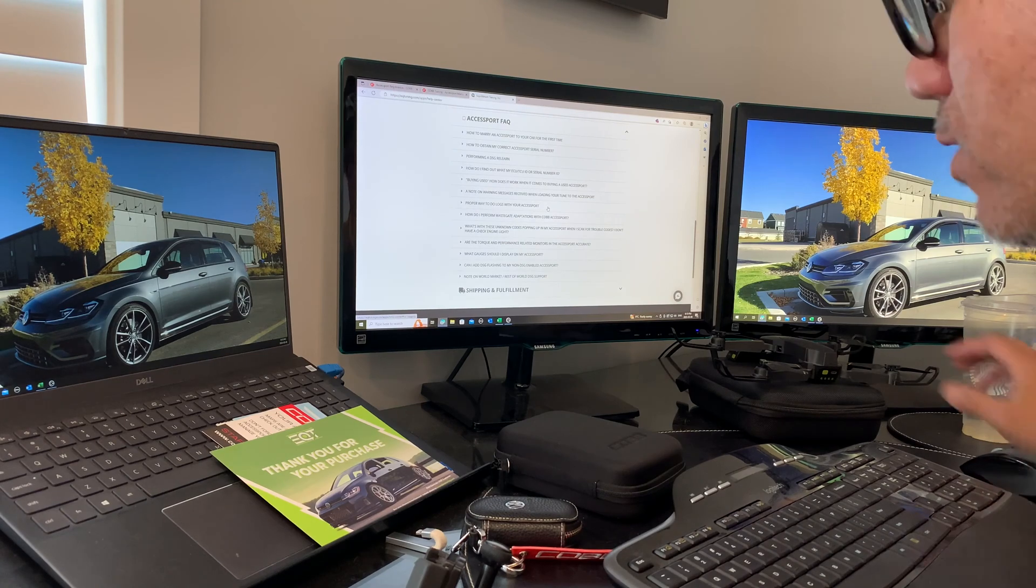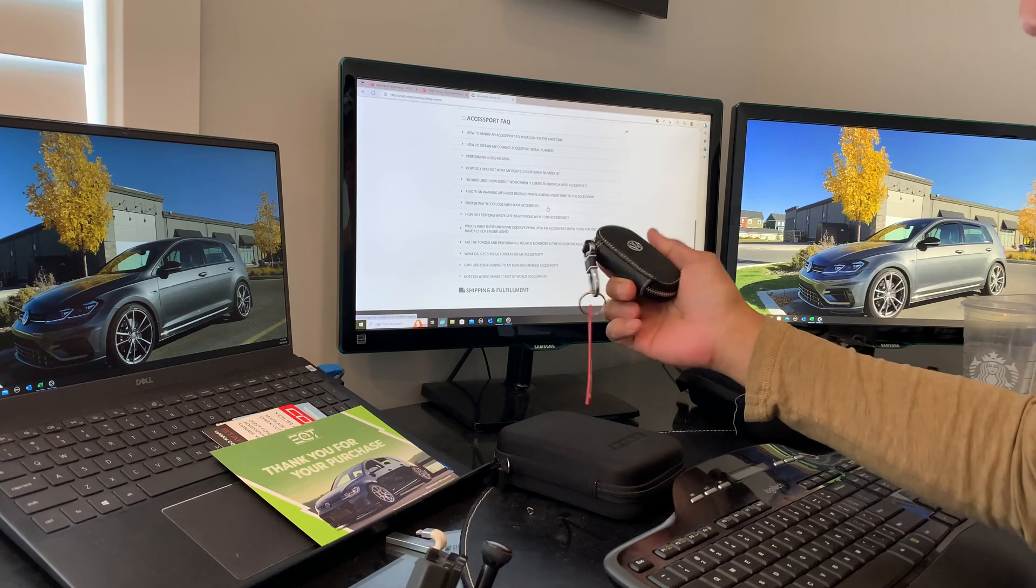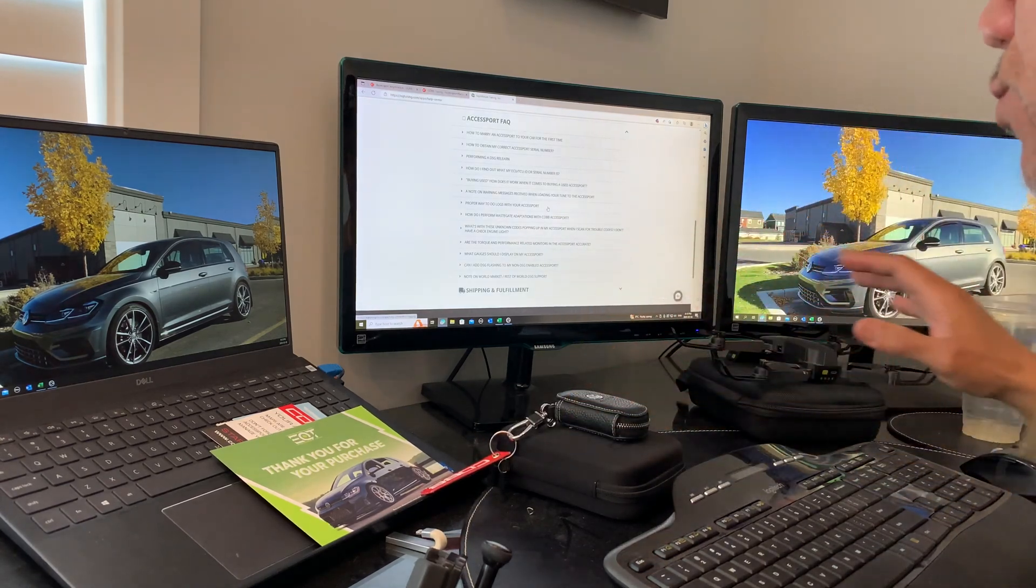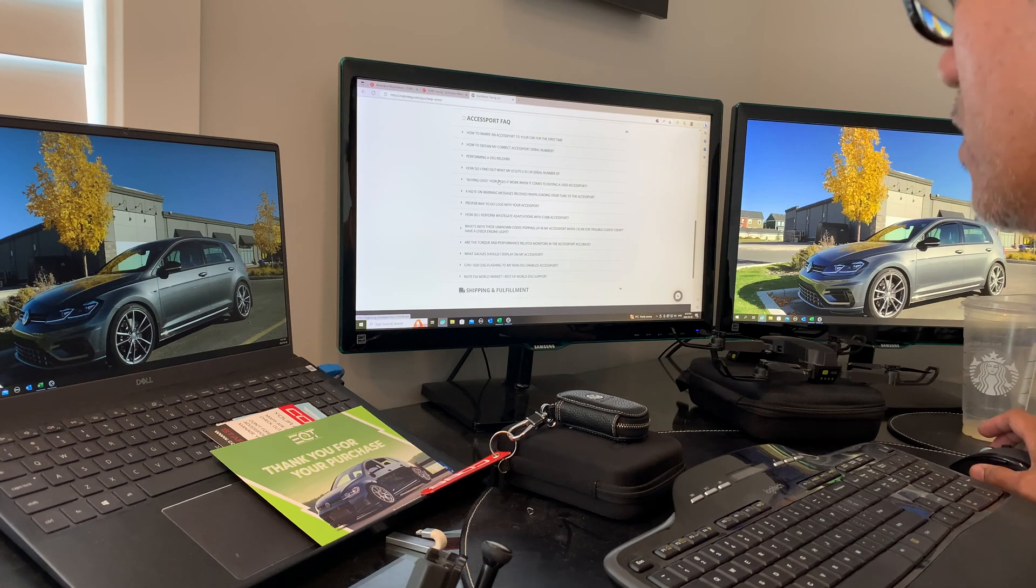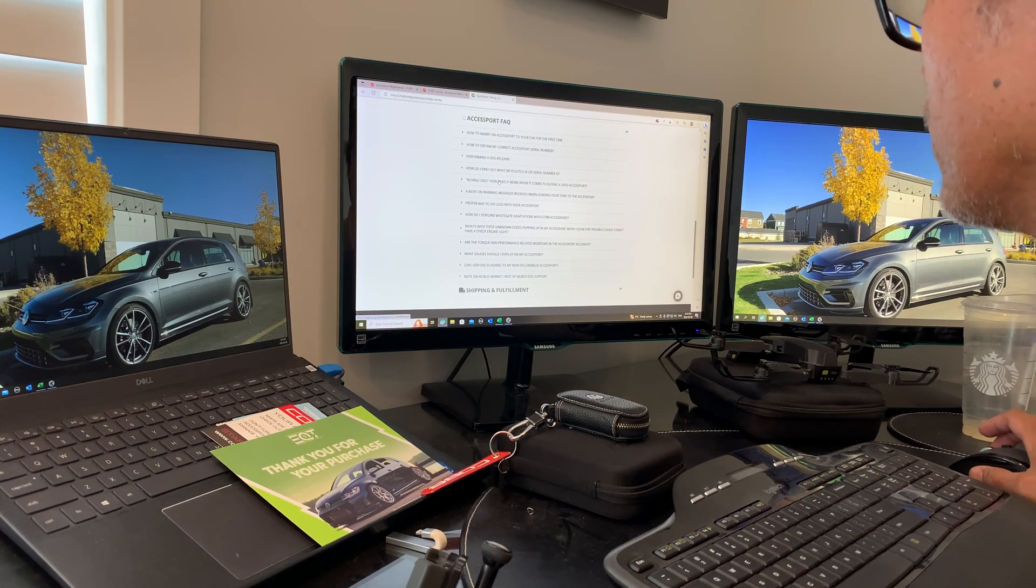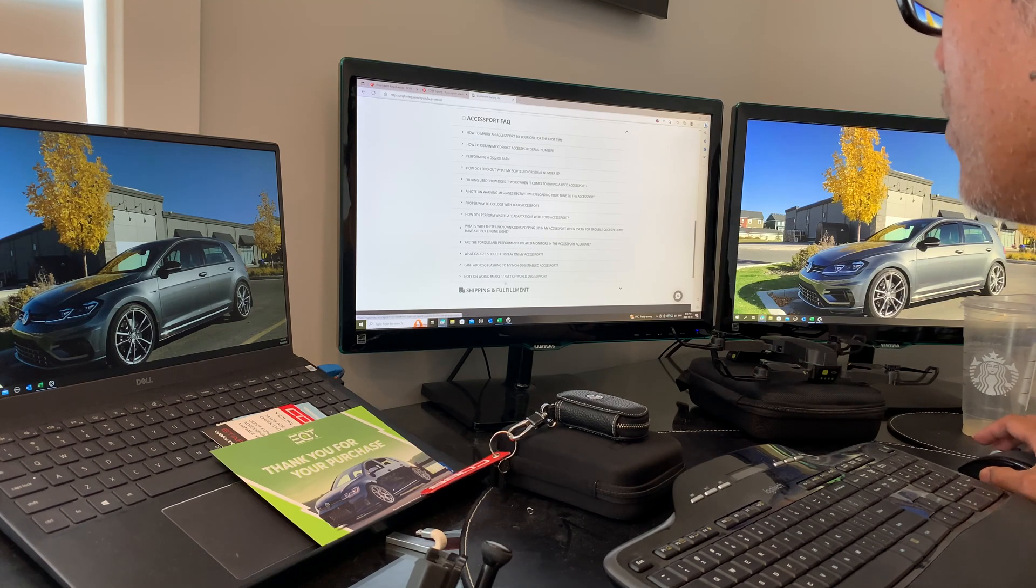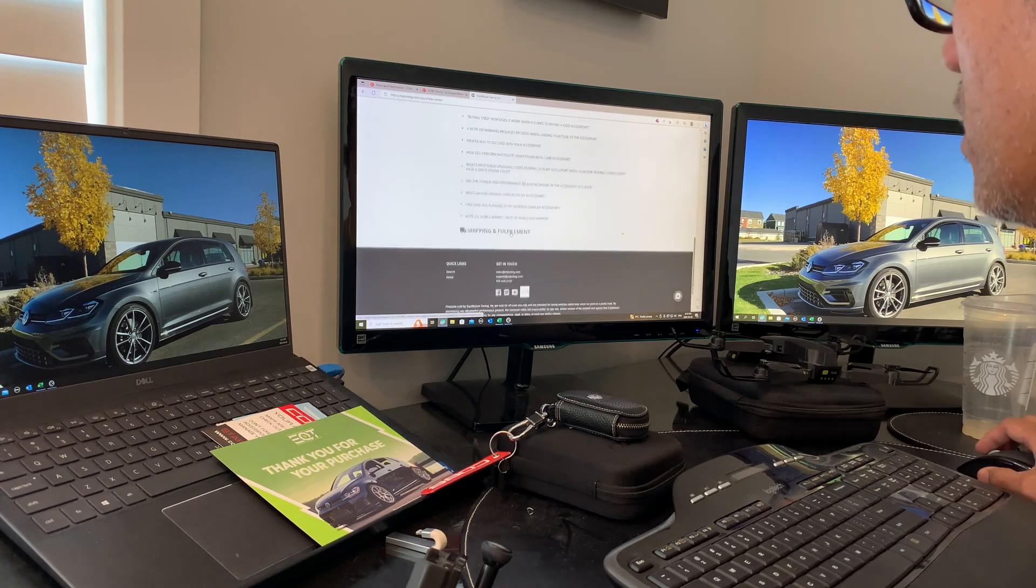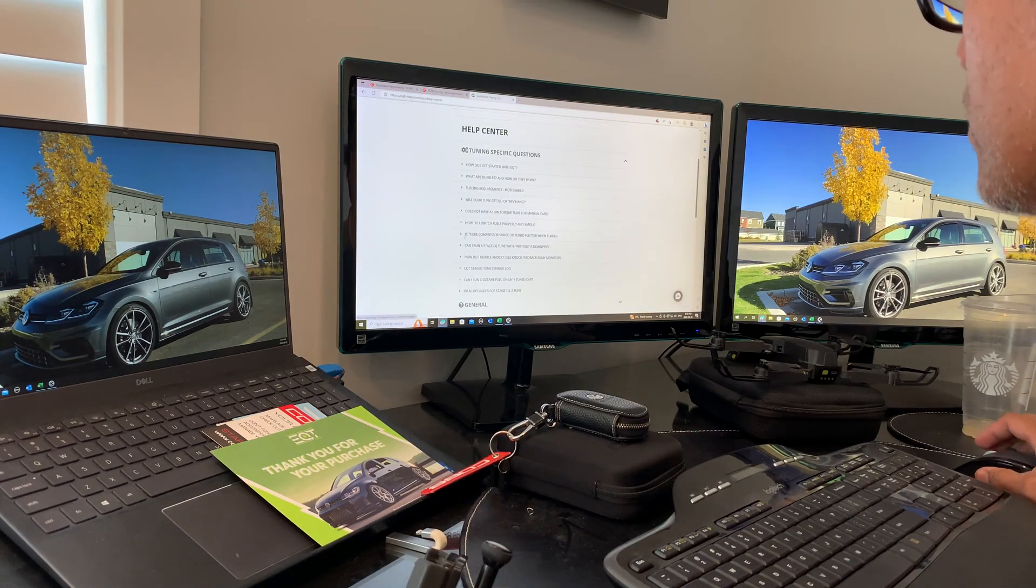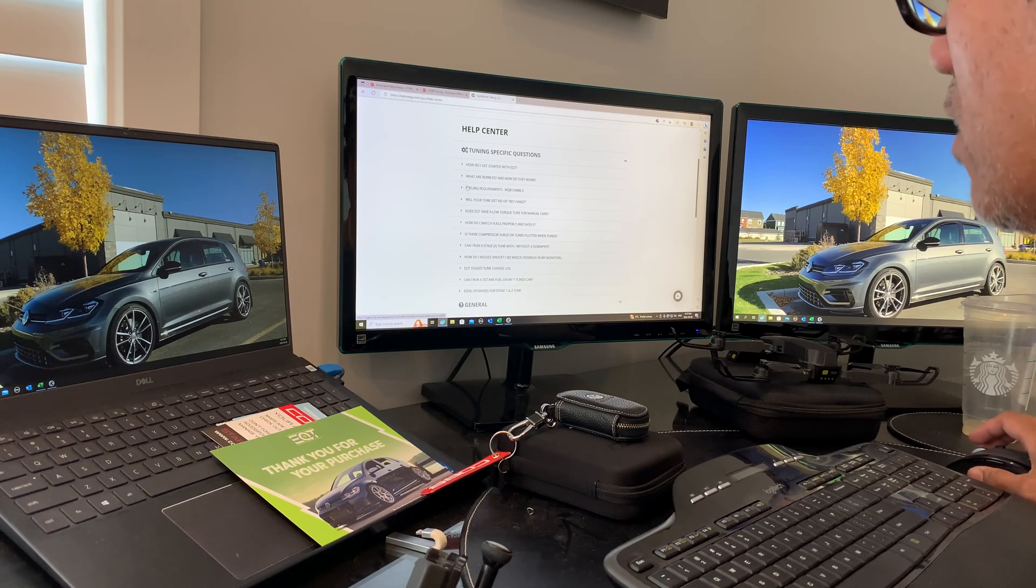Make sure your battery tender is on and your key fob is inside the car and never leaves while you're flashing. Also make sure none of your Bluetooth devices are connected or will connect during the flash, as that could cause issues. EQT has provided pretty much everything you need.